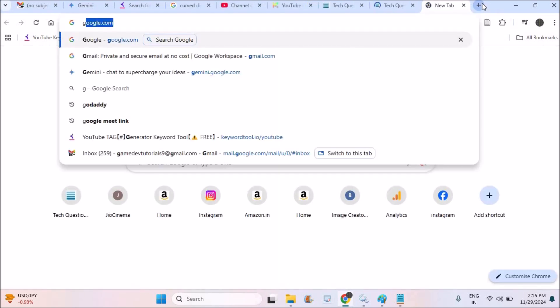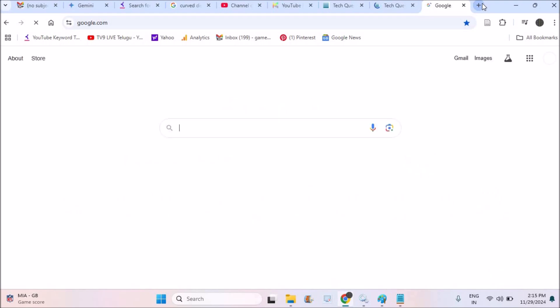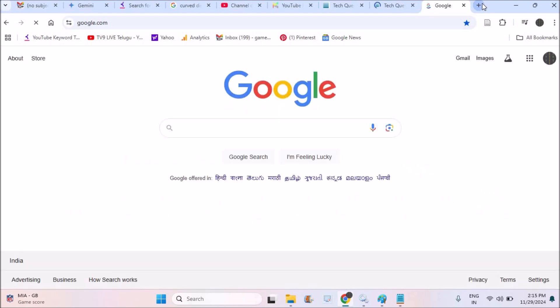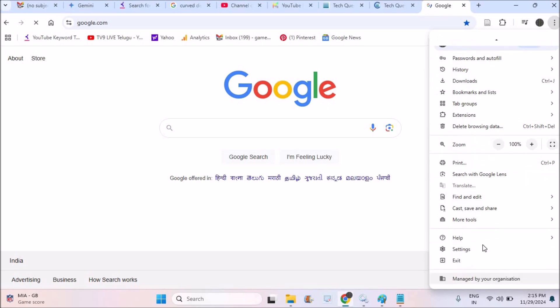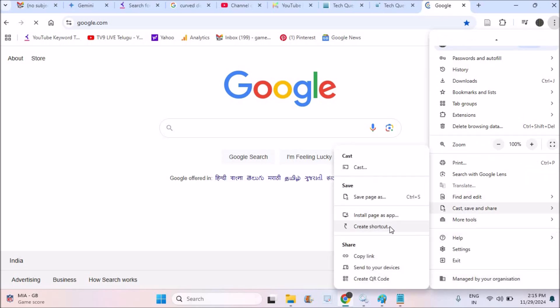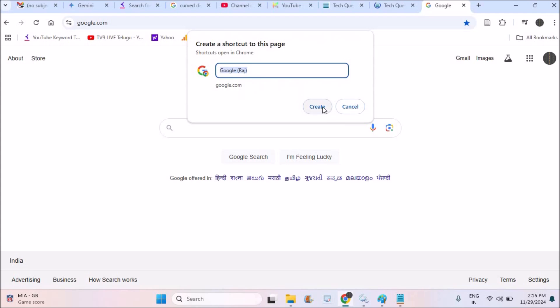For example, if you want to save Google, if you want to put Google on the home screen of laptop, just browse through Google, then click on the three dots. Then click on this option. Click on create a shortcut. That's it. Create.